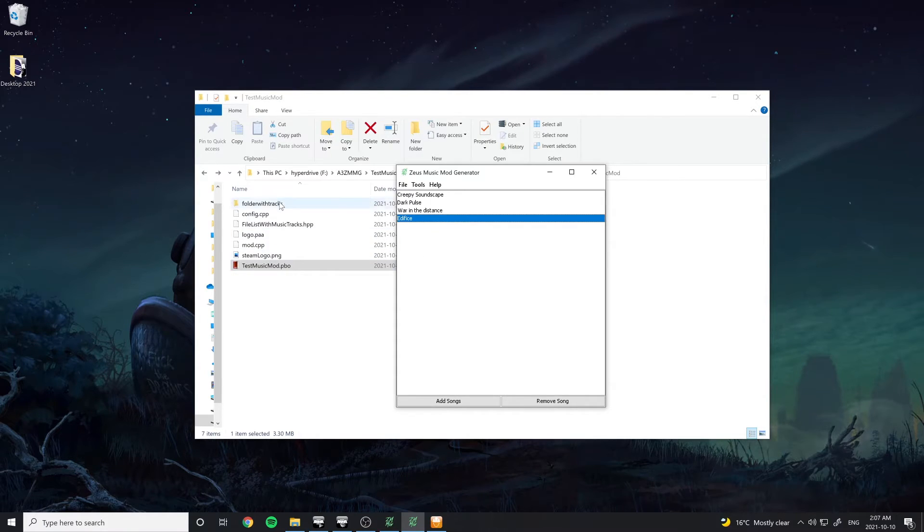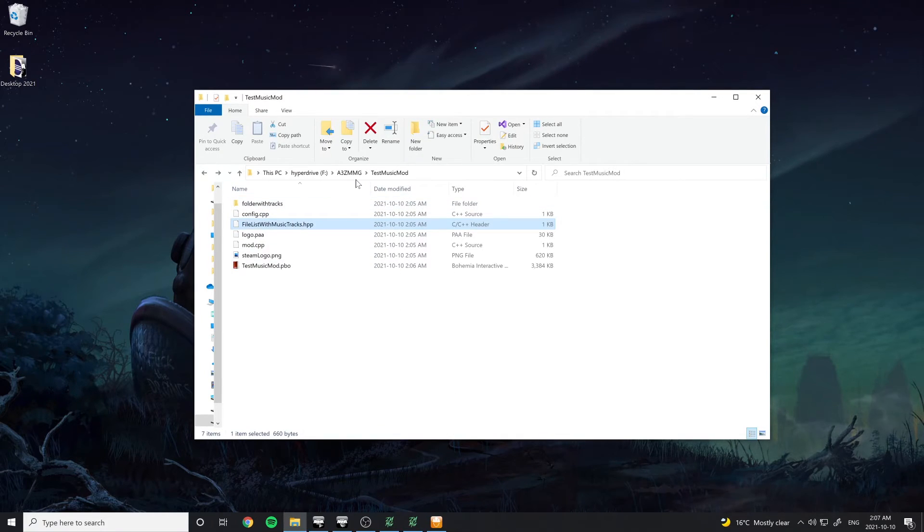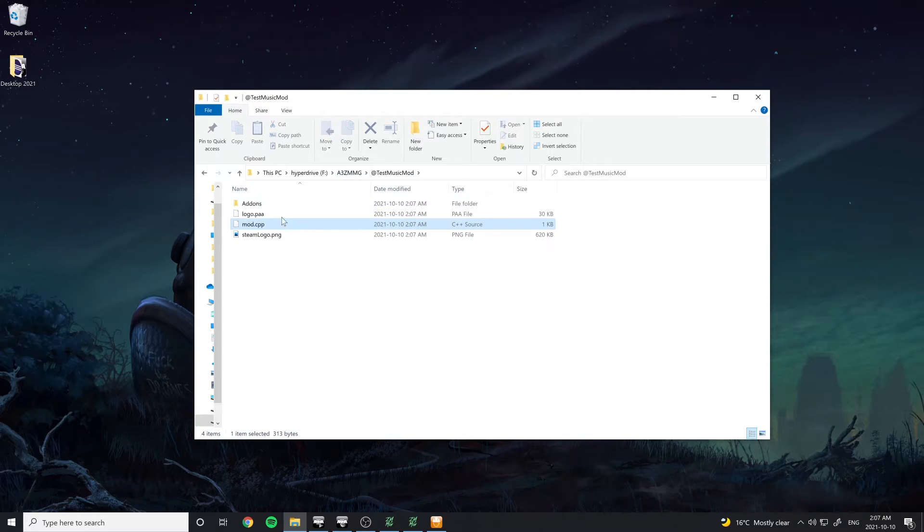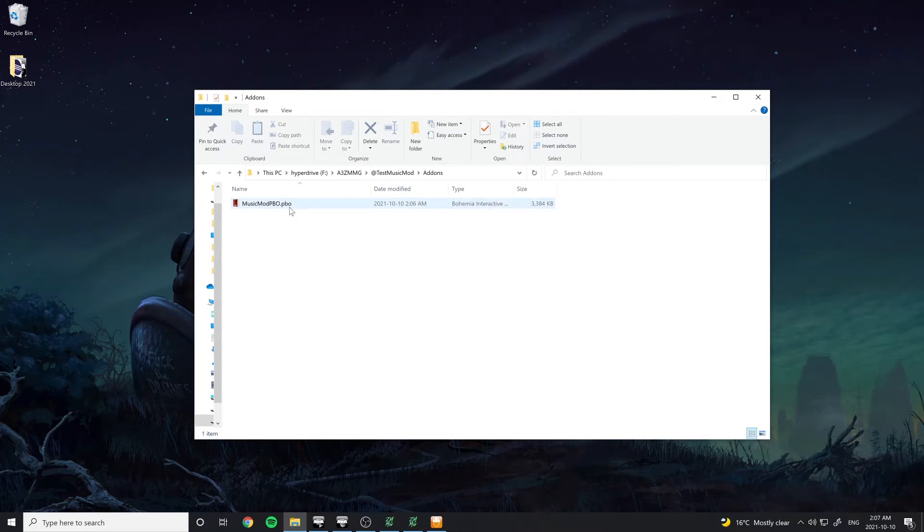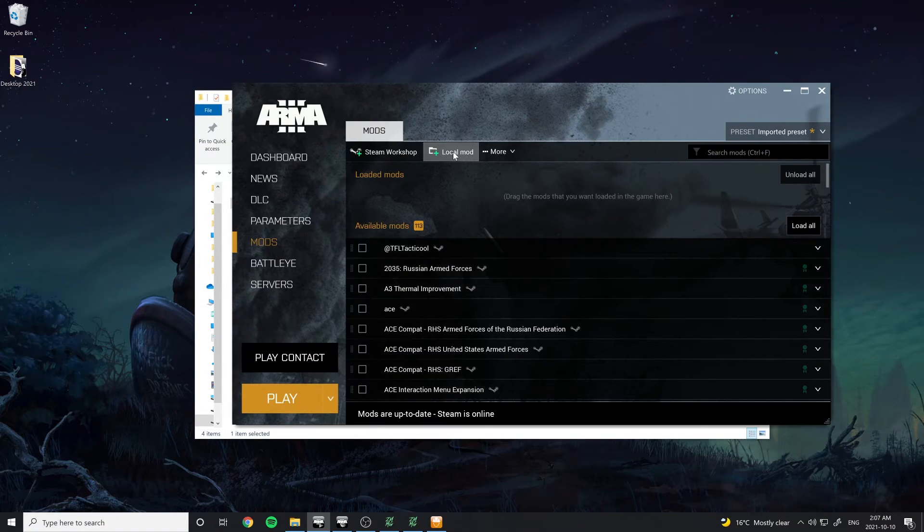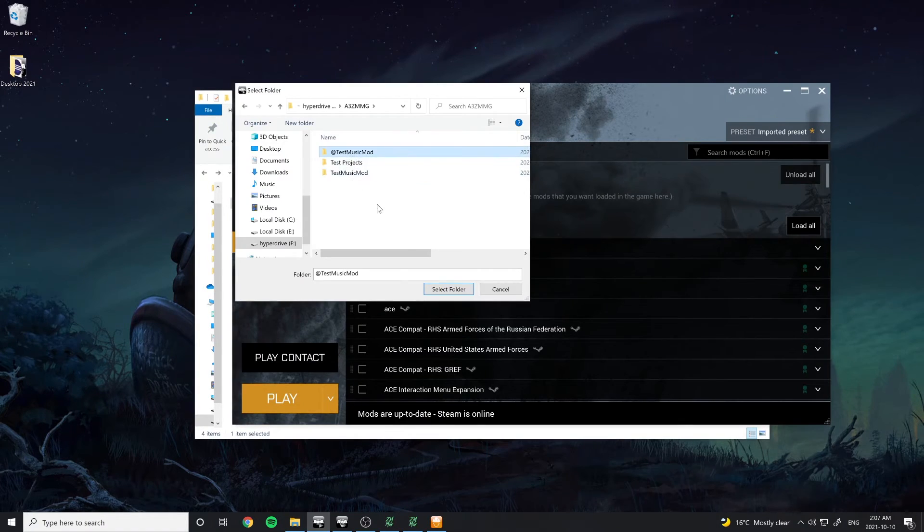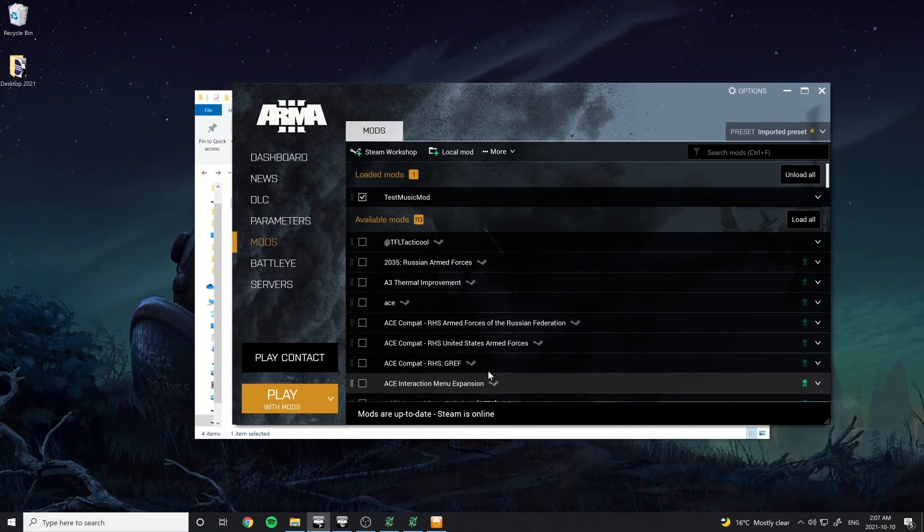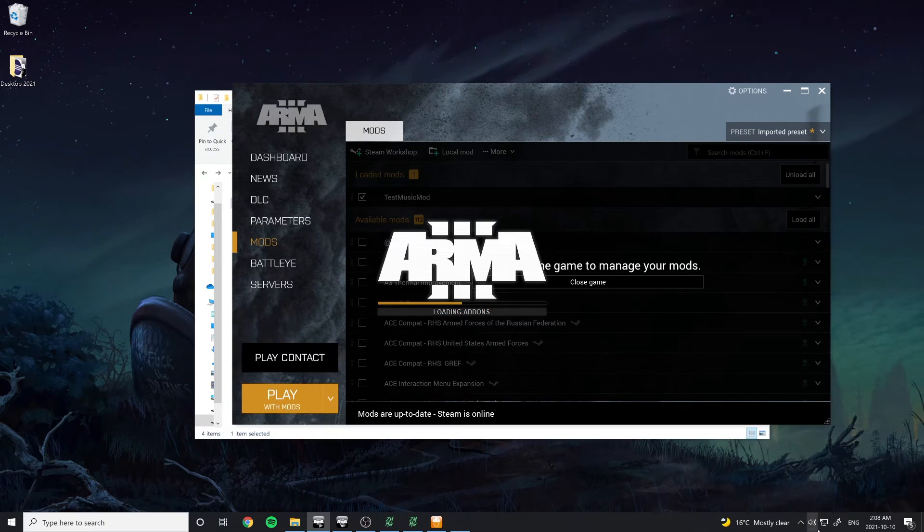There should now be a new Add-on folder with the at symbol in front of it that contains your PBO. Open Arma 3 and load this new folder as a local mod. Start the game and you should see the mod loaded into your game.